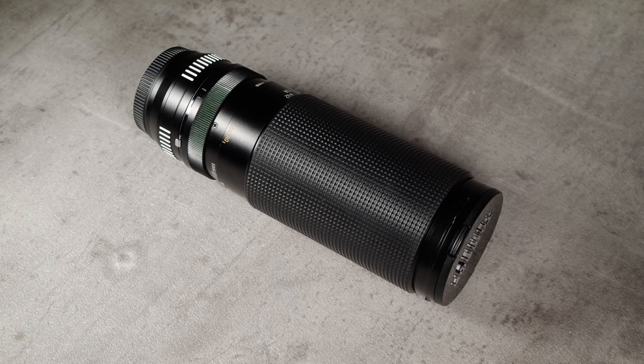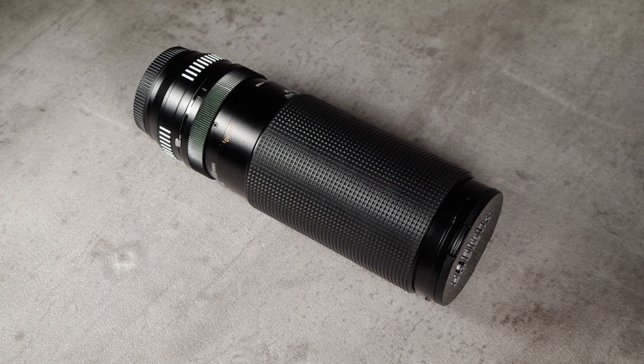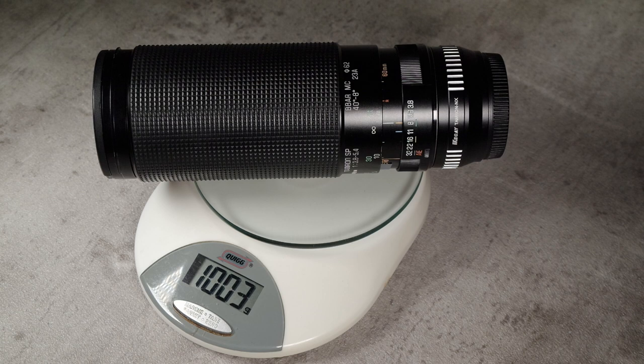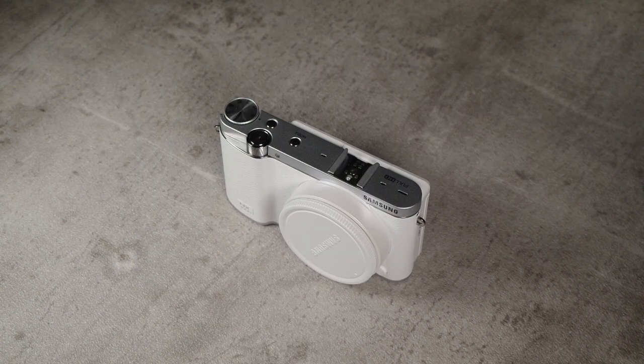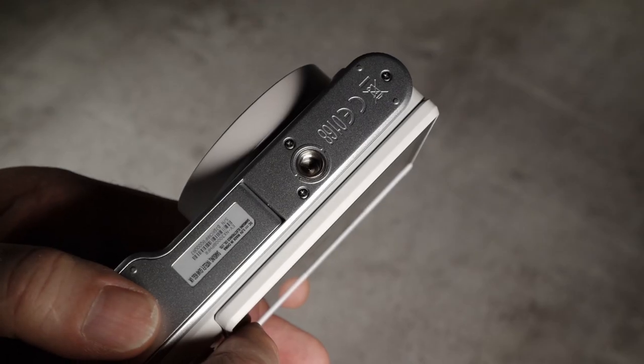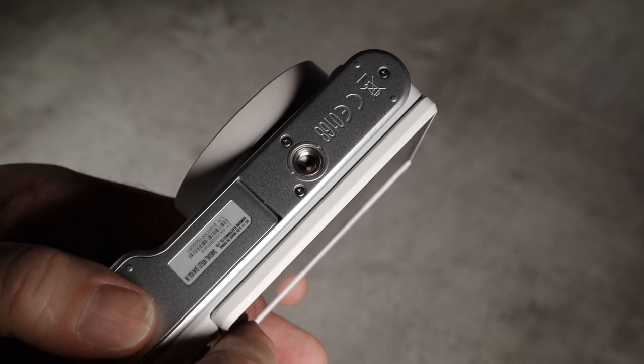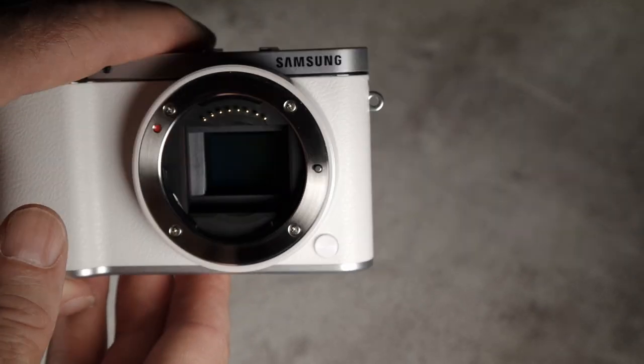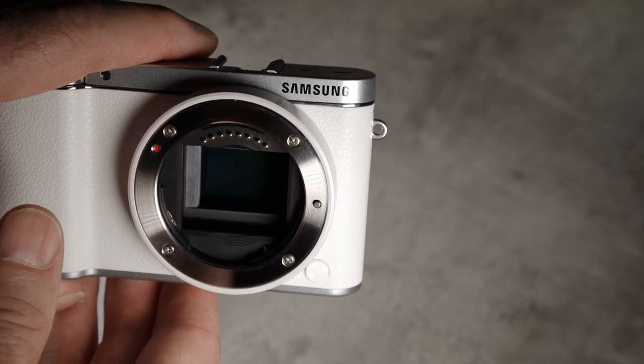This is a Tamron Adaptal 2 SP60-300 lens. It's a heavy beast, weighing in at just over a kilo. The problem comes when you want to attach a lens like this to a camera such as this Samsung NX3000 and then in turn use that combination on a tripod.